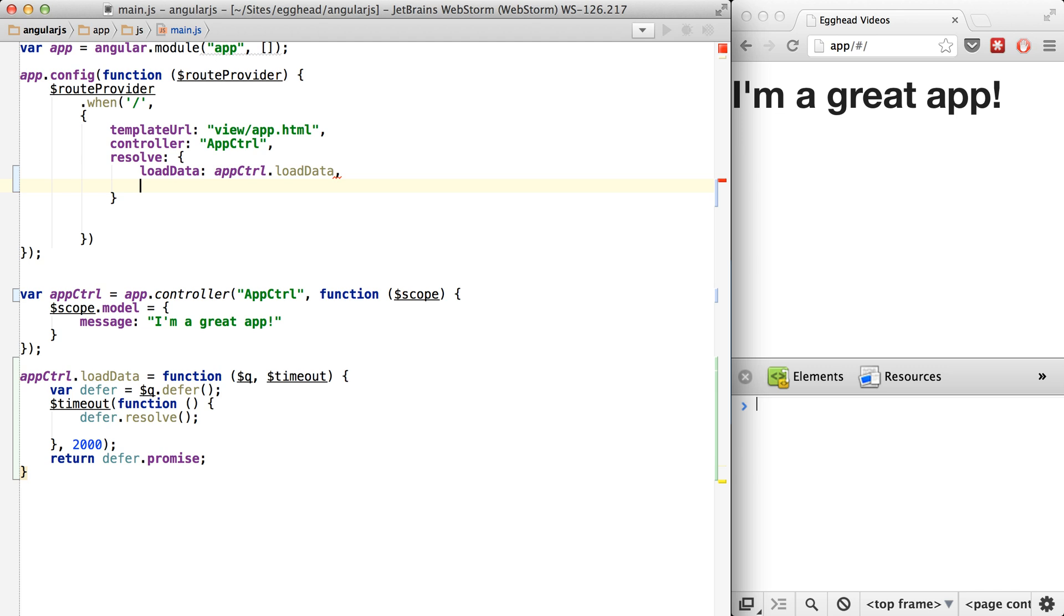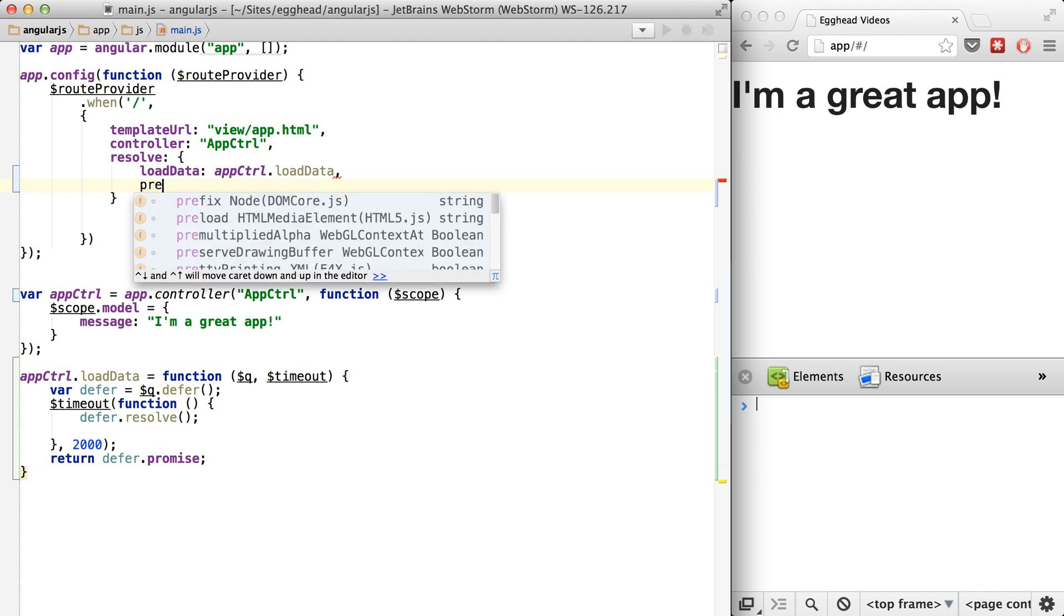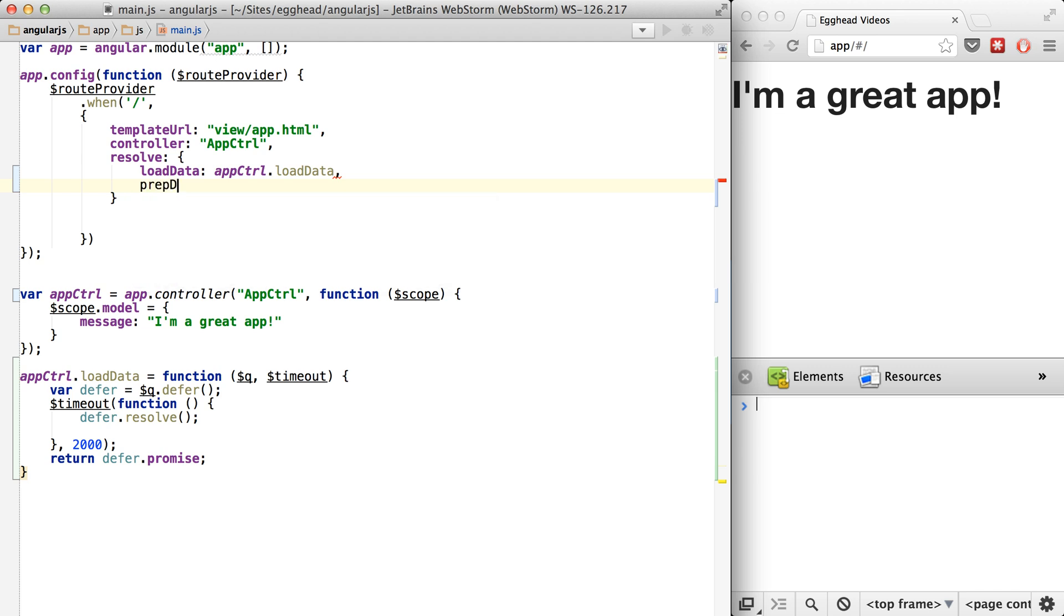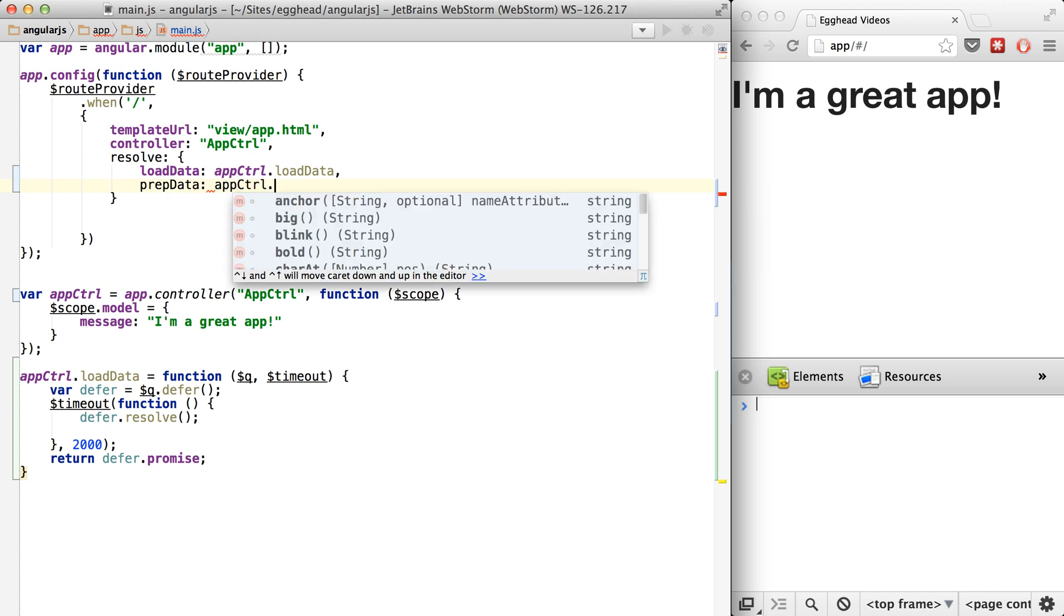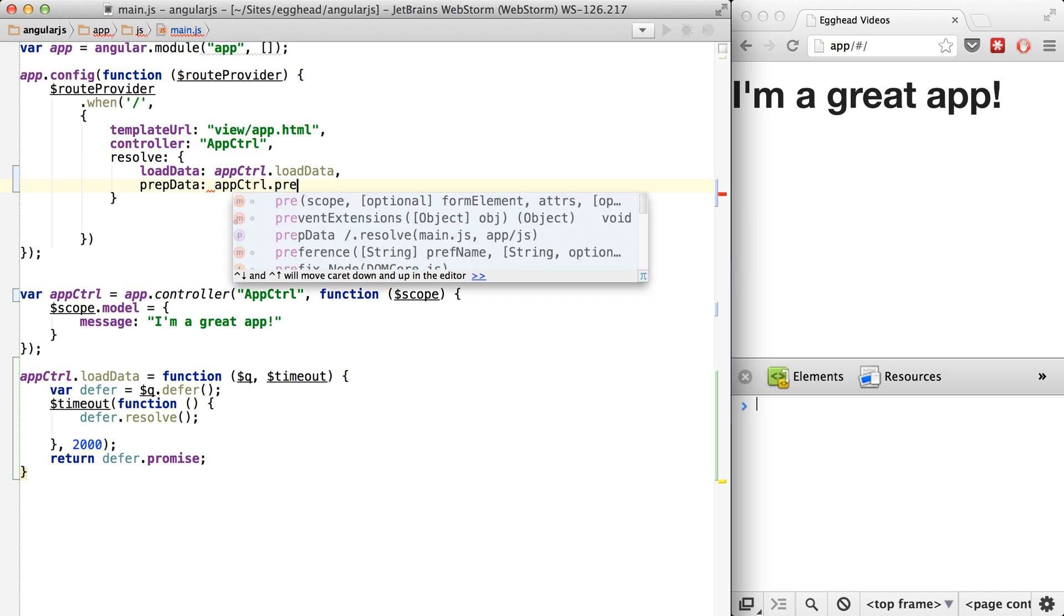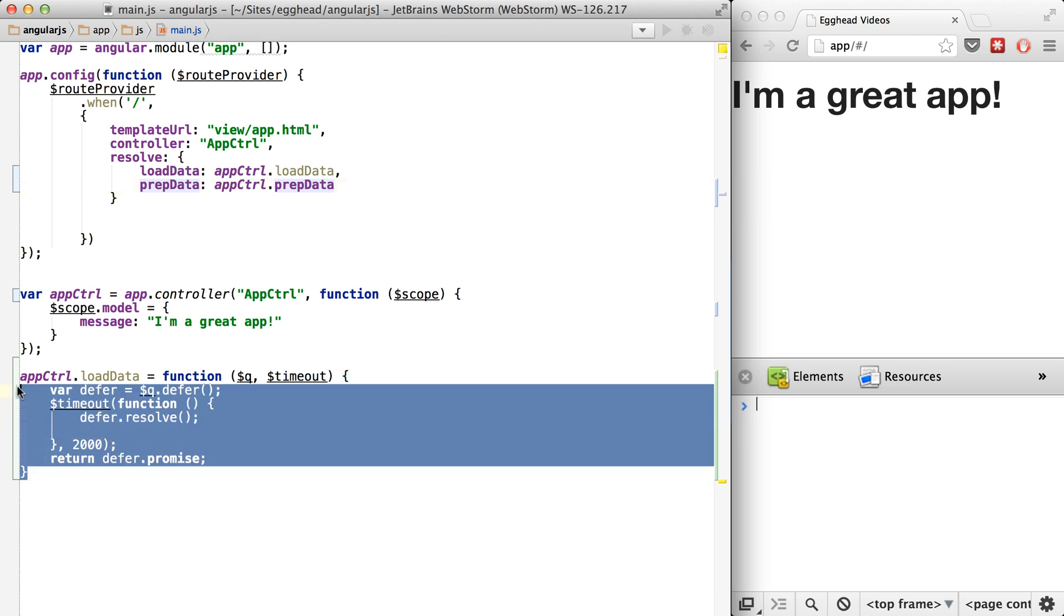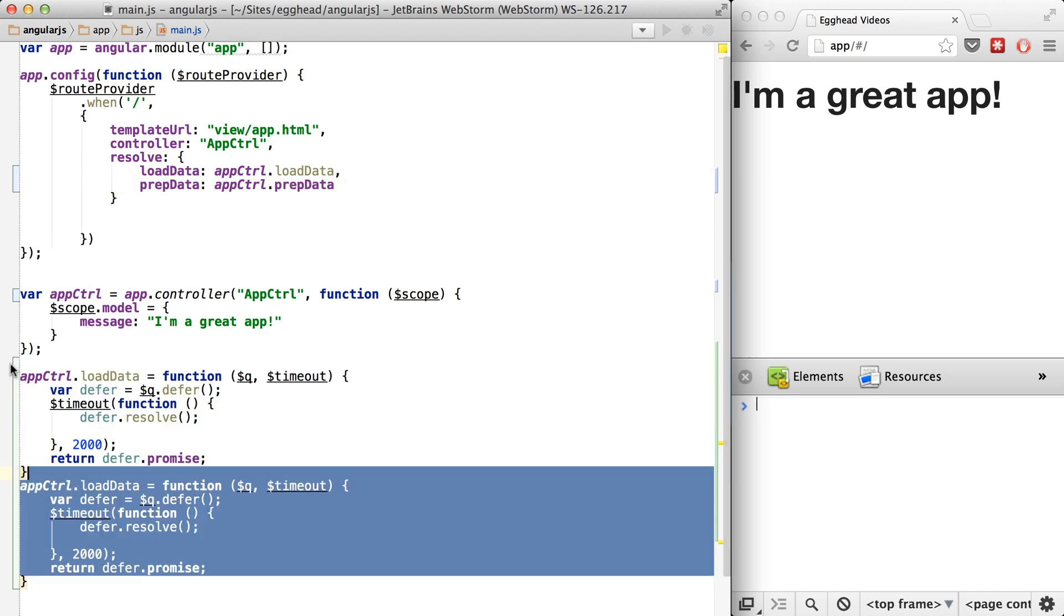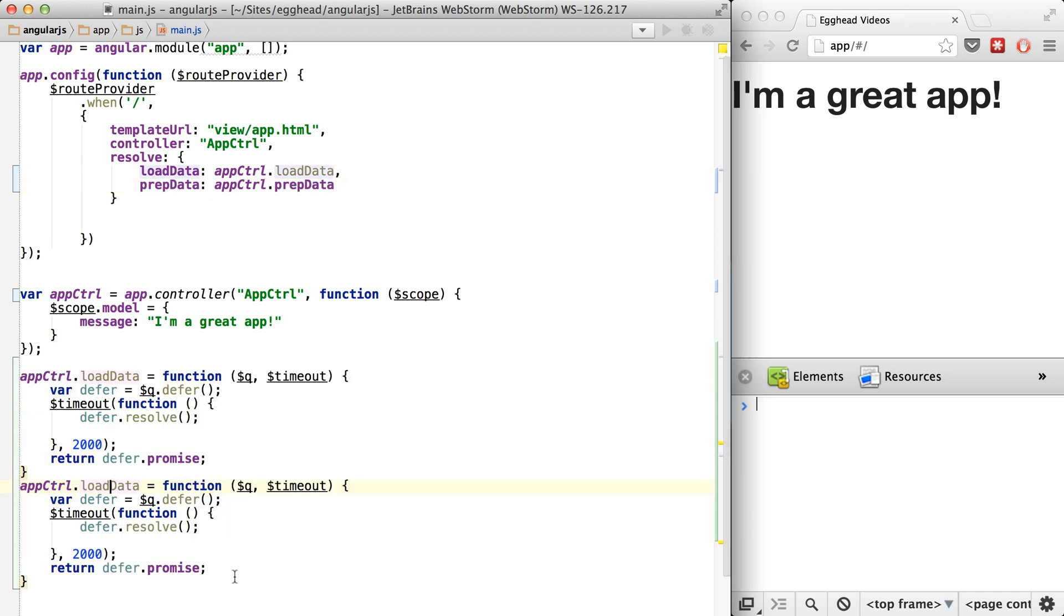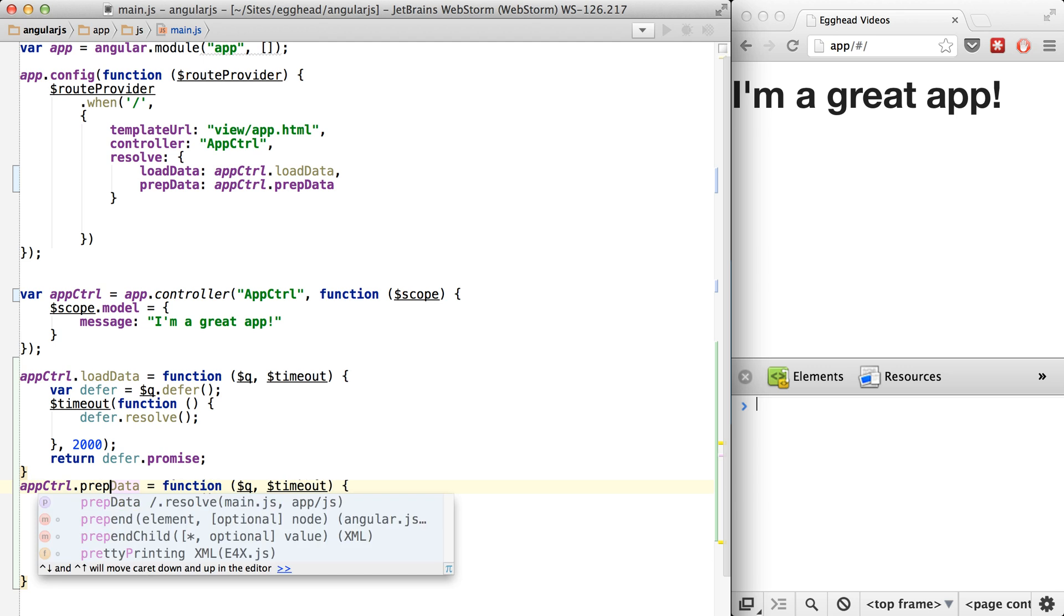So we'll just have this next one be prep data. We'll just say app control prep data. Kind of do the same thing here. I'm just going to duplicate this entire thing and call this prep data.